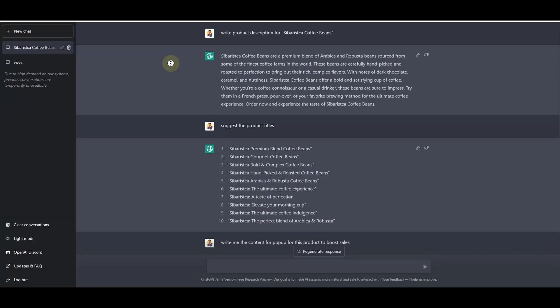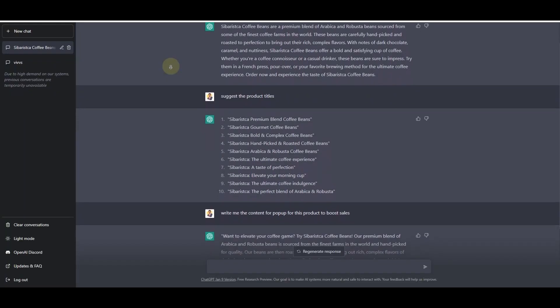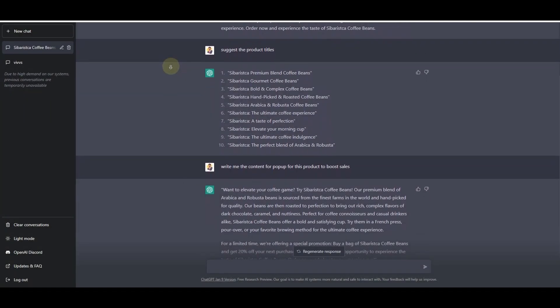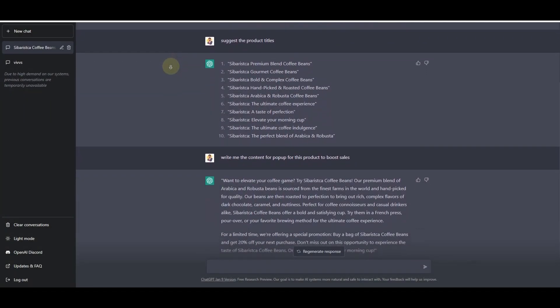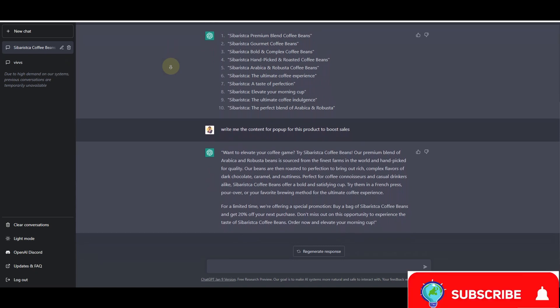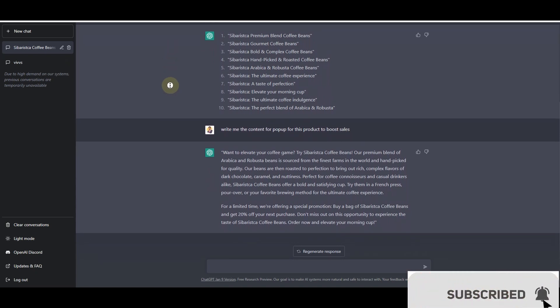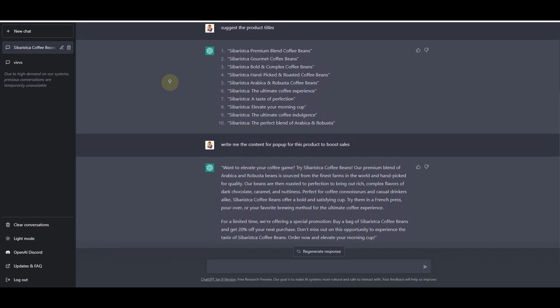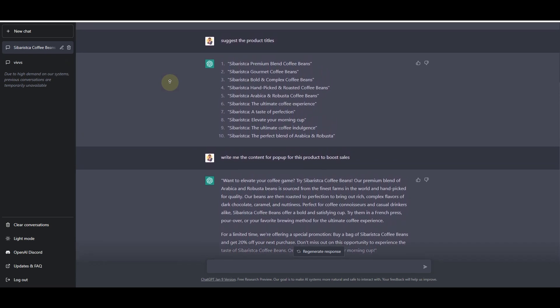In this video we are going to see how we can use ChatGPT to boost sales of your WordPress-based ecommerce website. We will be asking ChatGPT to create product descriptions for an ecommerce store, then ask ChatGPT to suggest product titles we can use on our store. Pop-ups are another way to boost sales, and we'll ask ChatGPT to write content for pop-ups.